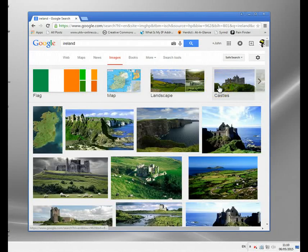In this video I'm going to show you how to use an Irish proxy server to access Irish-only sites.